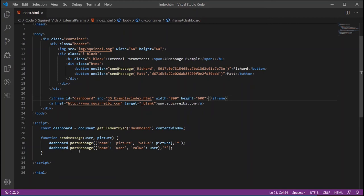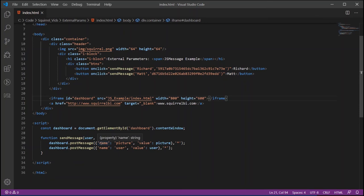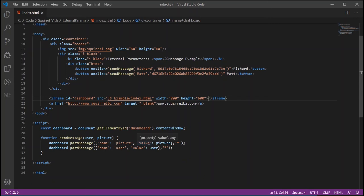And then what we do is we need to pass a message in in the following format: we pass this object in, the first key here is name. Now this is a keyword, you can't change that, you need to keep it as name and the name is the name of the parameter, so here we put in the name of the parameter that we created inside of our dashboard, so the first one is picture. Then the next keyword is the value, the value that we're going to pass into that parameter. So again value is a keyword you mustn't change that, but here we're passing in the picture. Now this is the value that we've passed in from the button click so it's sent in that picture into the picture and then into here and that's the value we're passing up.